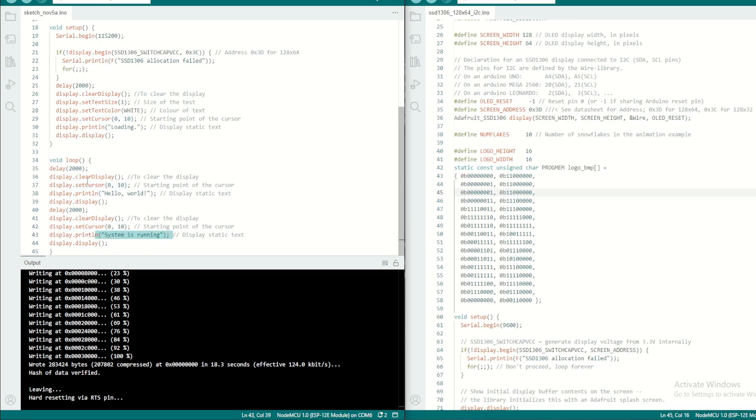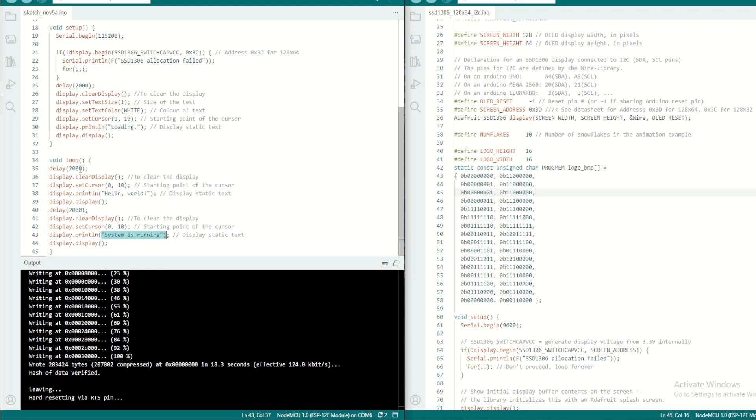And after that it will clear the display, set the cursor to 0,10, and it will display 'system is running'. So these two steps, 'hello world' and 'system is running', will be executed over and over again inside this void loop. So you can see this display coming and going as seen in the camera here.